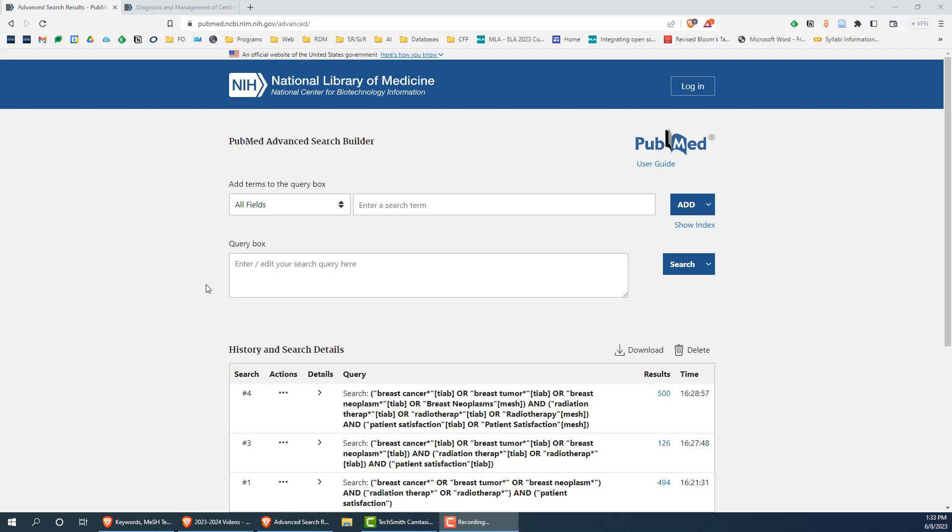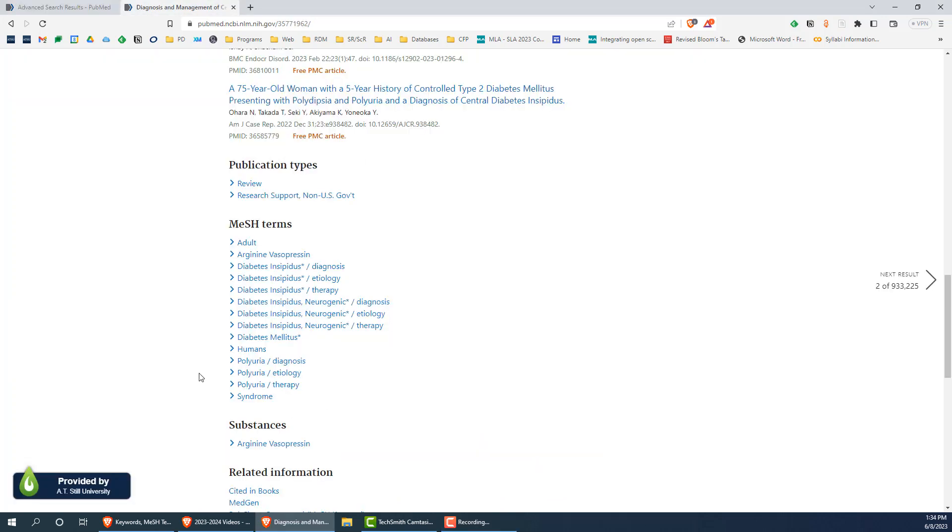MeSH is a bit more complicated. MeSH is short for medical subject headings, and all articles indexed in PubMed are assigned MeSH terms that reflect the content of the article. These subject headings make it easy to find articles on a particular topic.